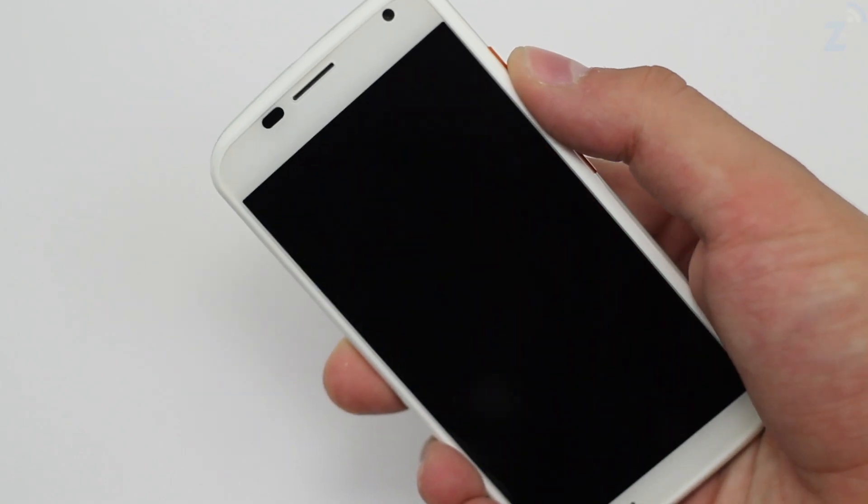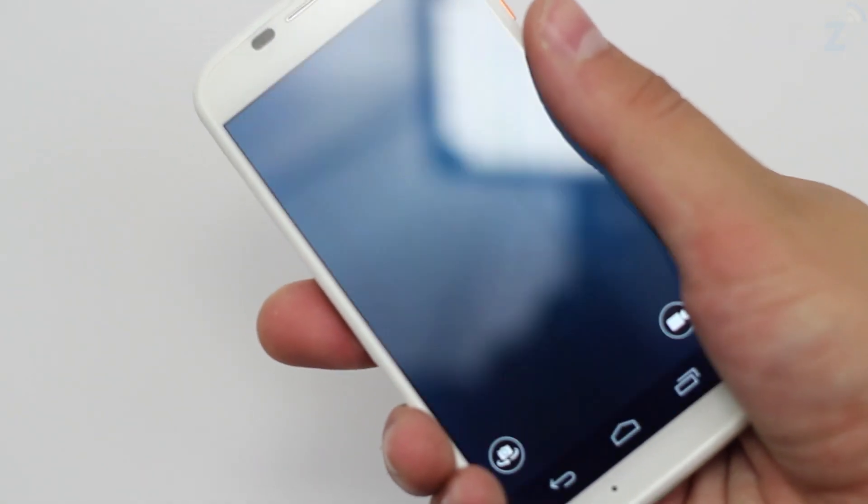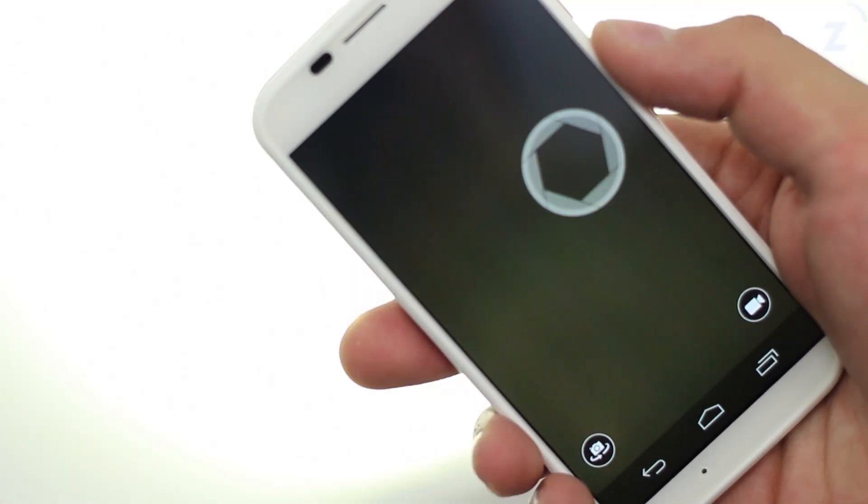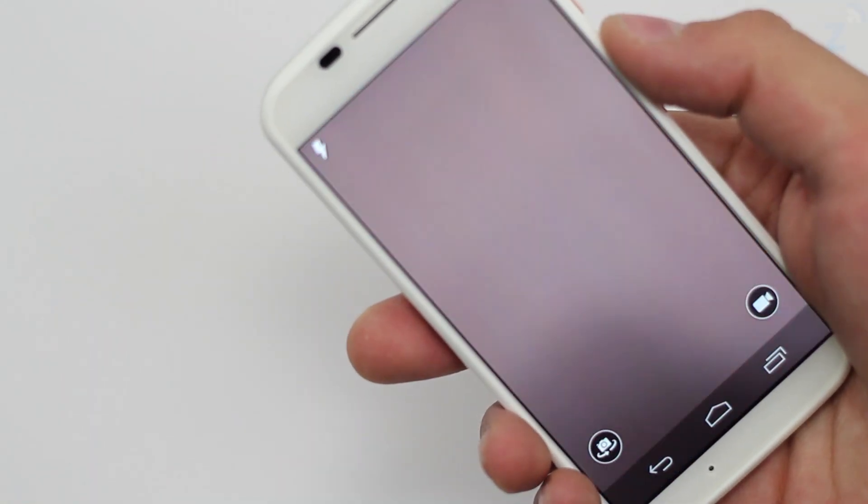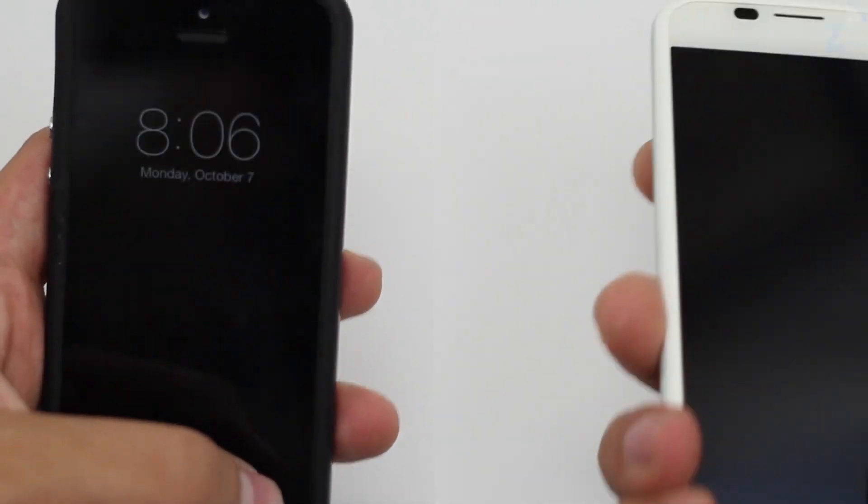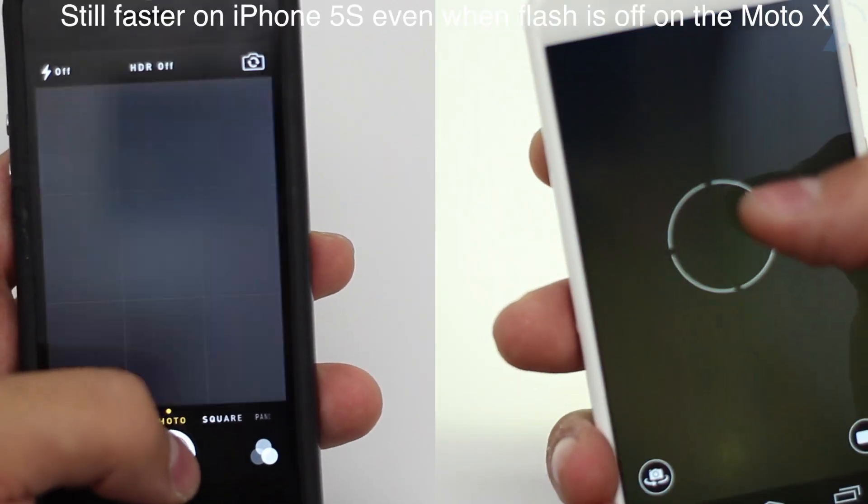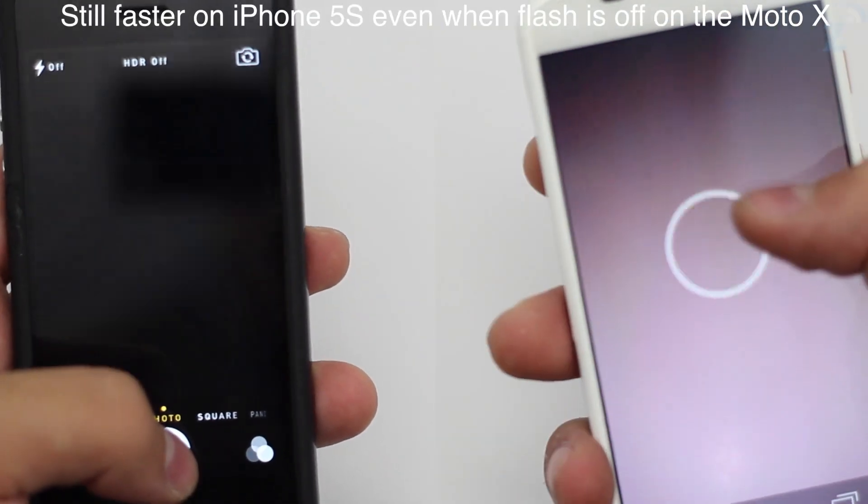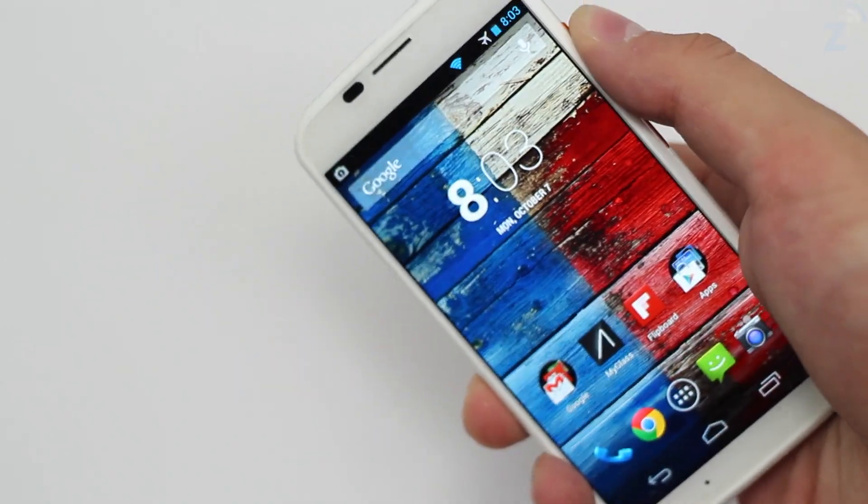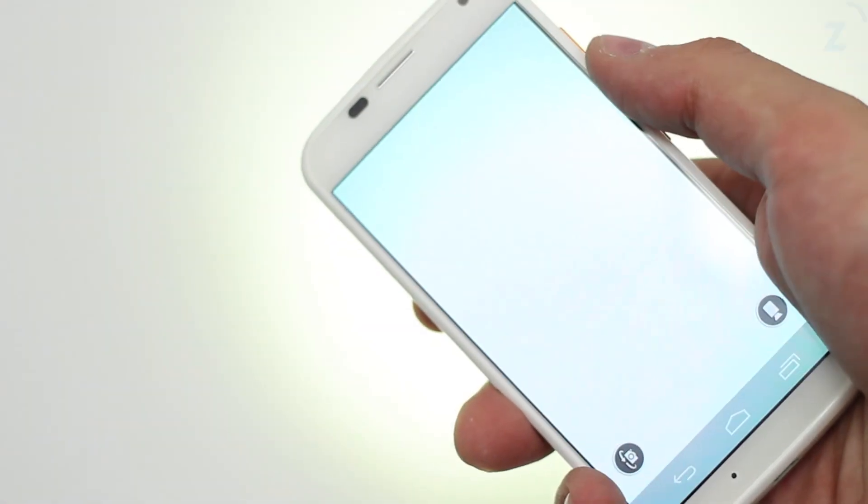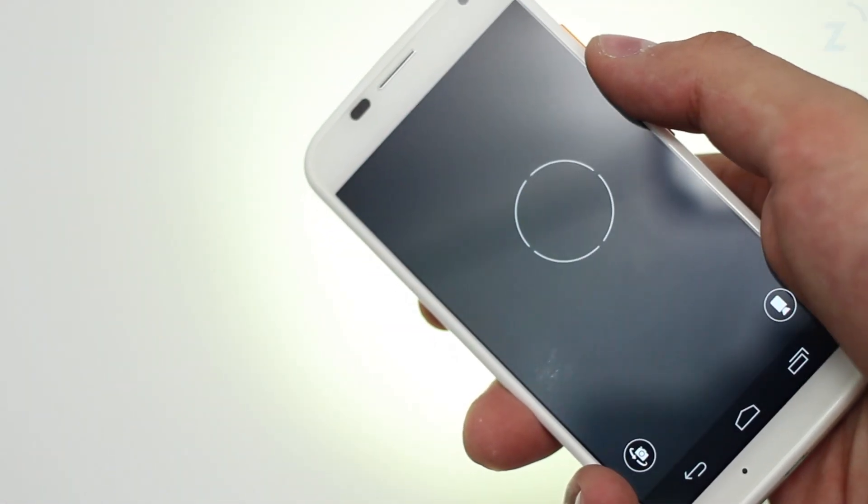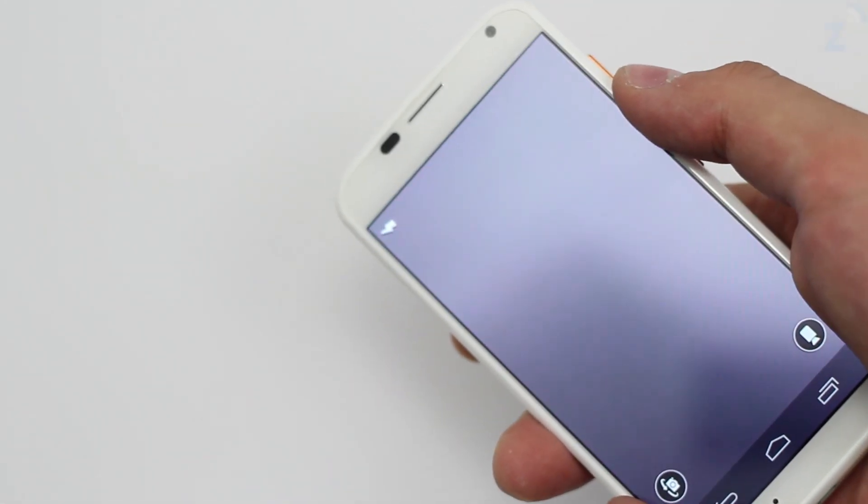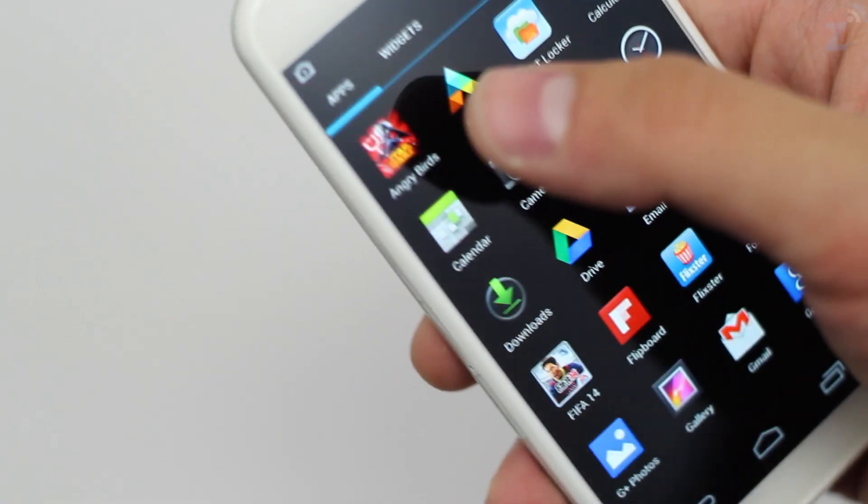The phone also has this cool feature that allows you to twist your wrist twice to launch the camera app to take a picture quickly but it's actually not very fast. It was faster to wake my iPhone and drag up and then click to take a picture than it was to twist my wrist twice to take a picture. It's a really cool feature but it doesn't launch fast enough to capture the moment instantaneously. It's just cool to launch the camera app like that.